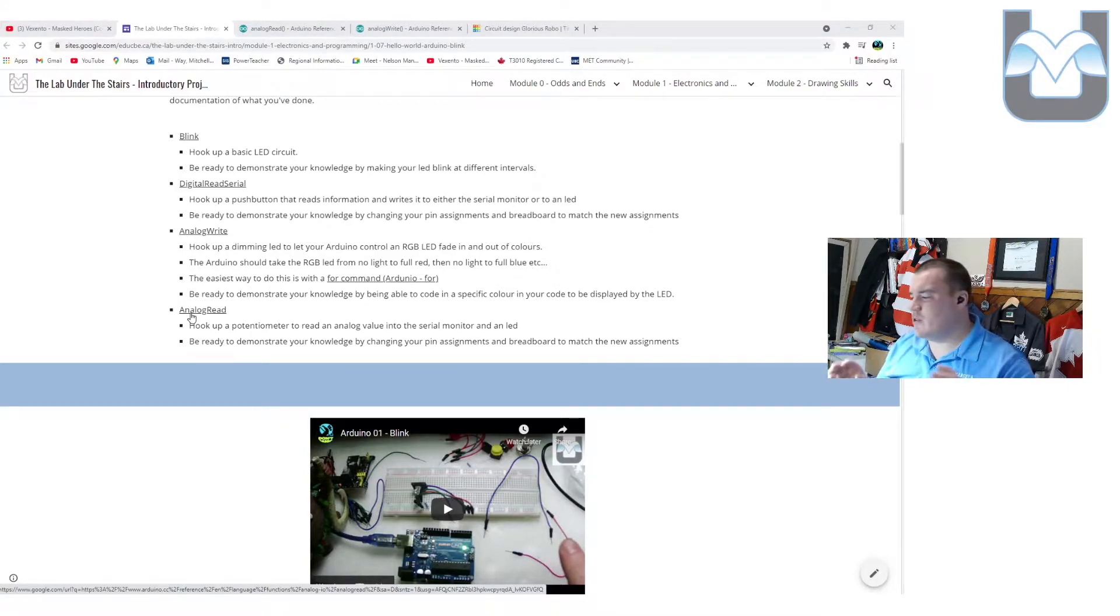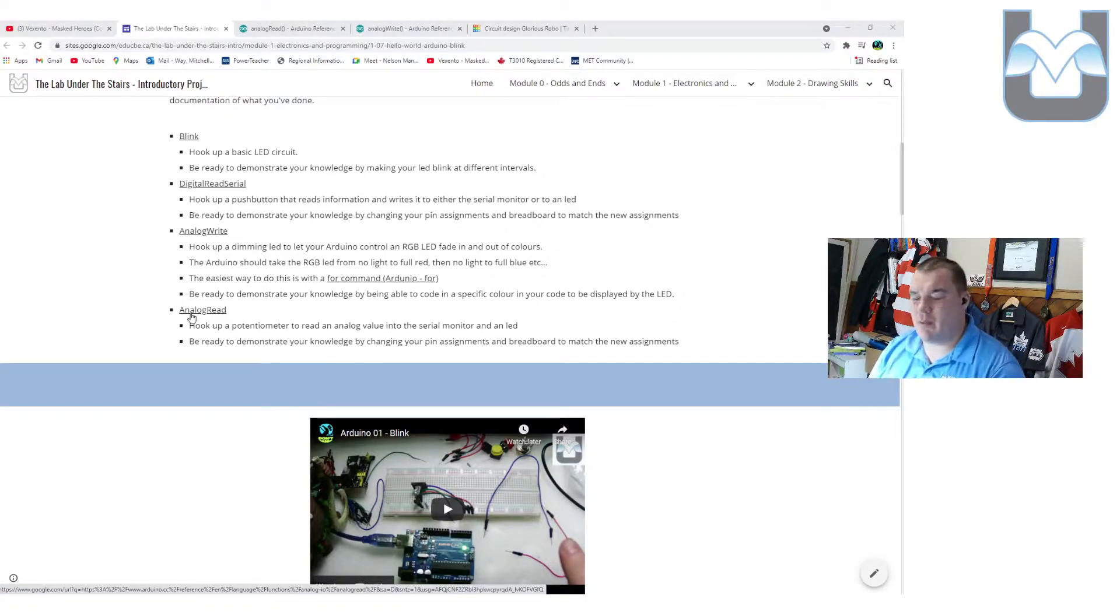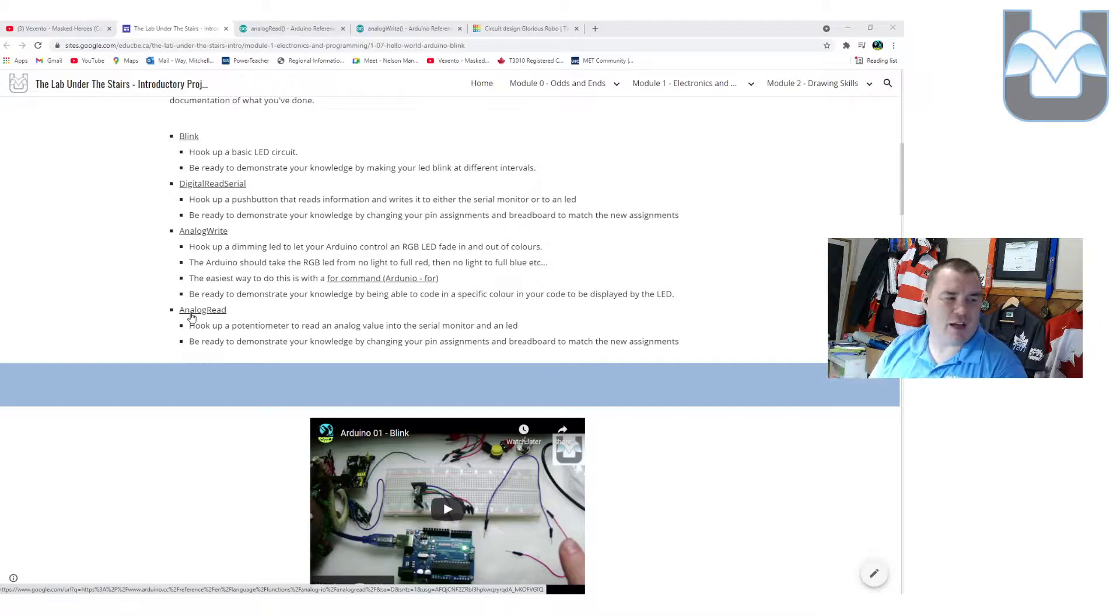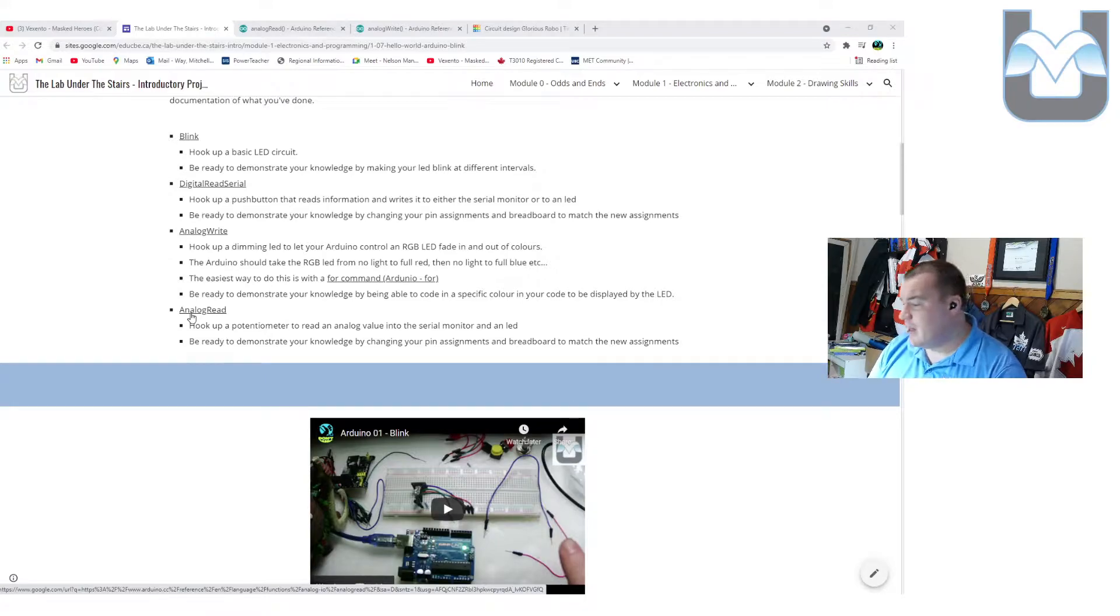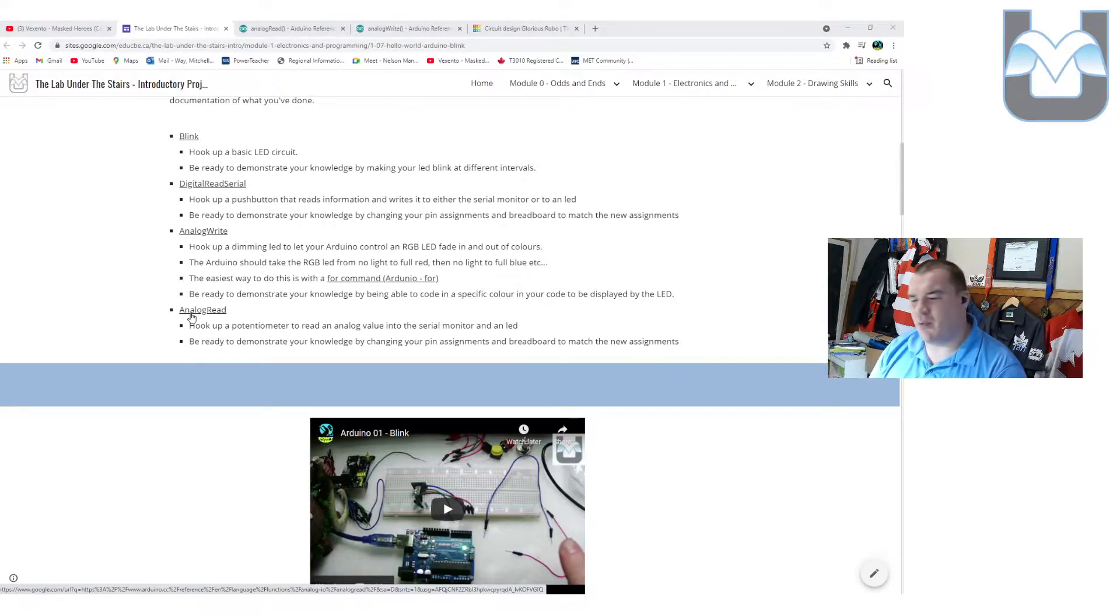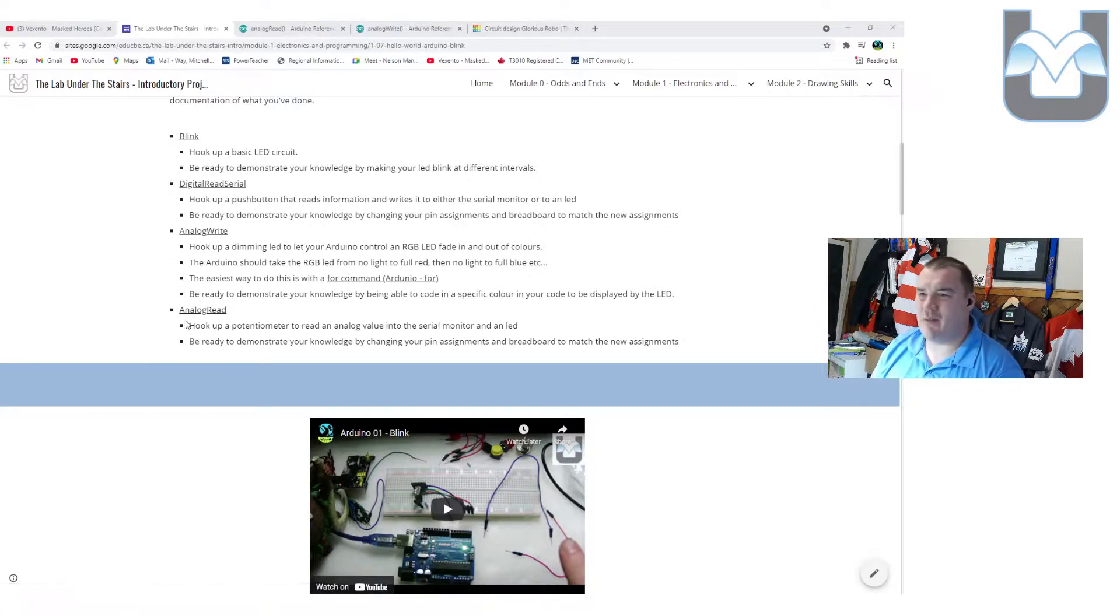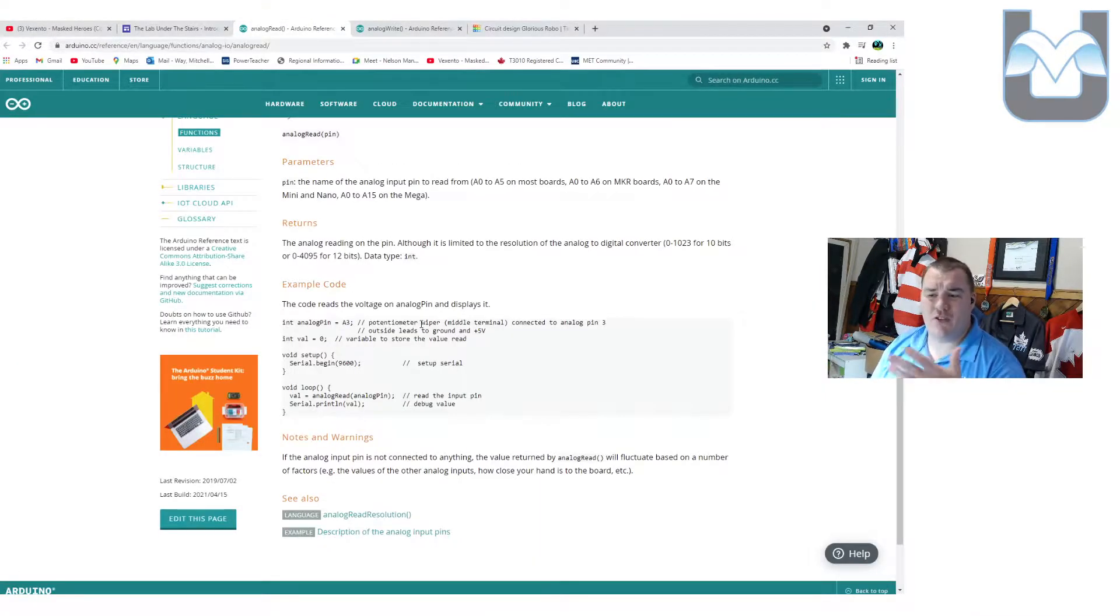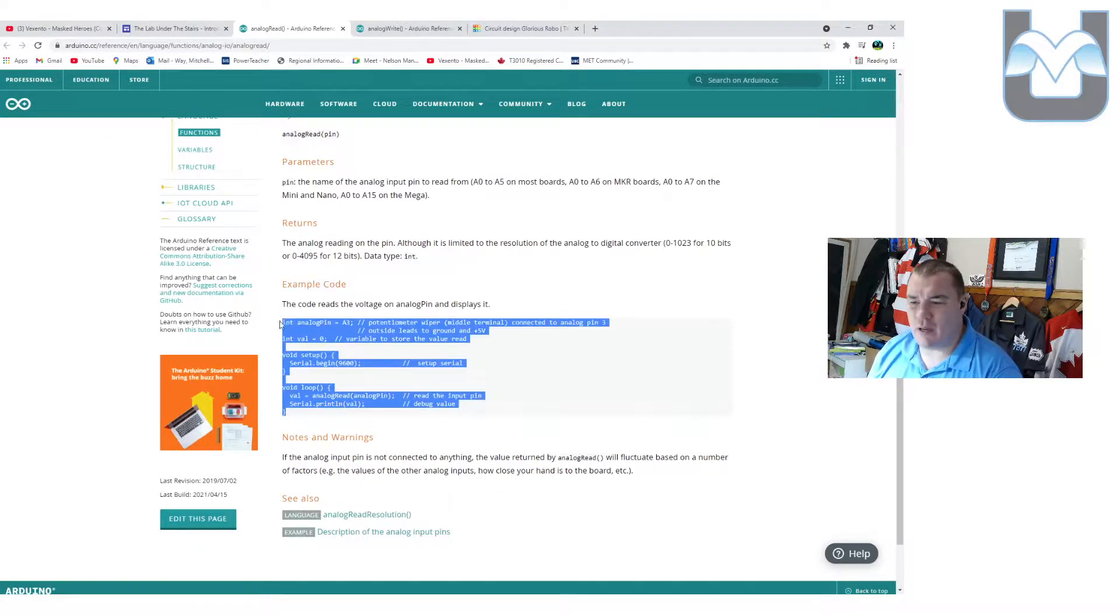We're first going to focus purely on the analog read portion of this. We're going to hook up a potentiometer in real life and in Tinkercad, and we're going to read what happens on that potentiometer when we actually turn the thing. Then, we are going to take that code and write it out to one of those fading LEDs. Without further ado, here's your tutorial for analog read, and I'm just going to grab the code here.